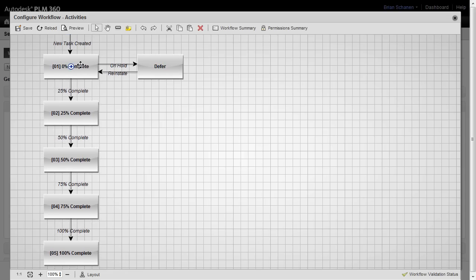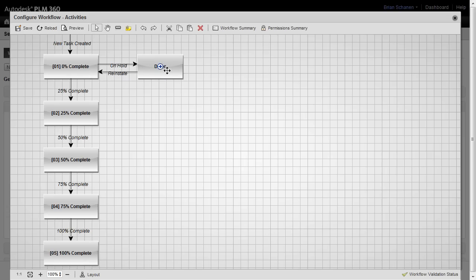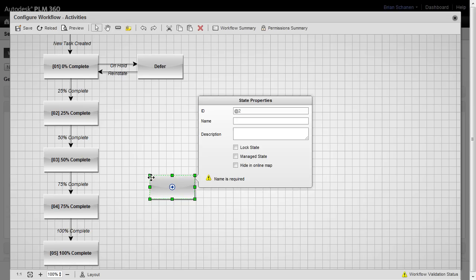We've got 0 to 100%, pretty easy. We've got a defer state over here, so we have on hold, reinstate. But what happens if we go to defer, and then we just decide to cancel it out? The next thing that we're going to do, we're going to create a state, and we'll create it down here.